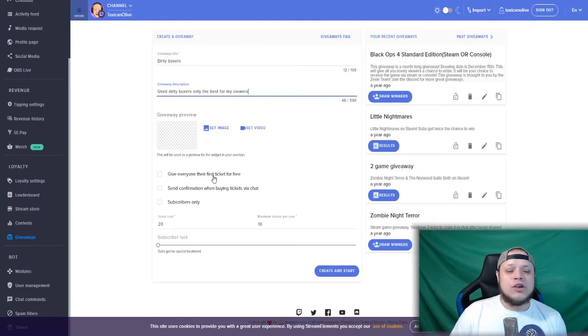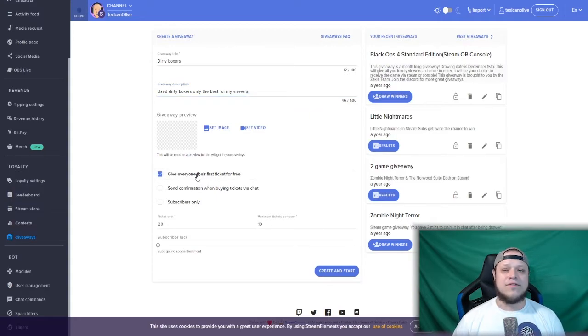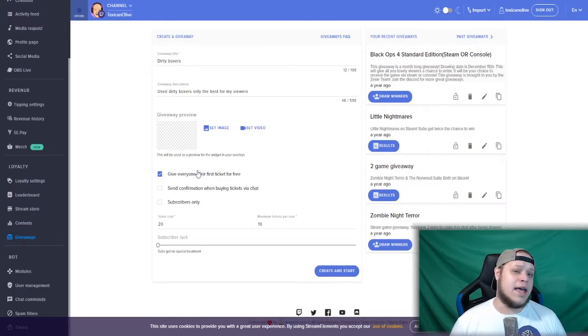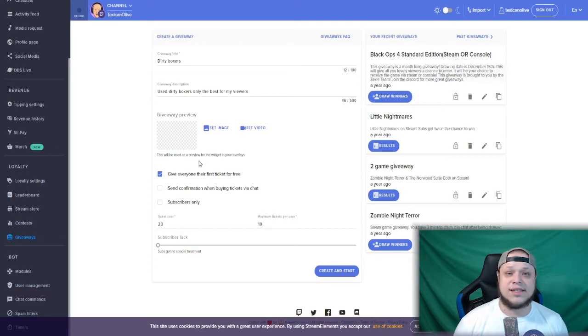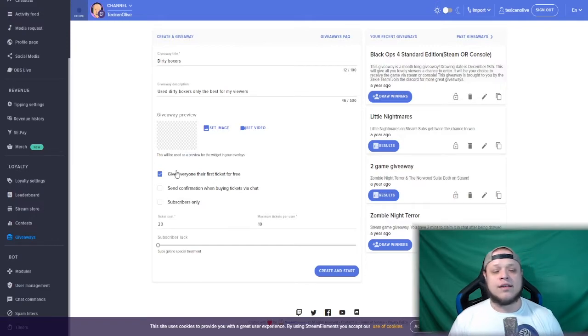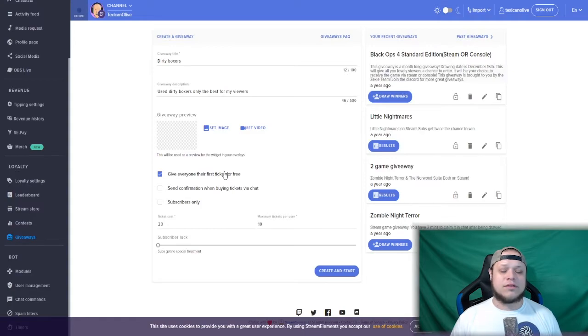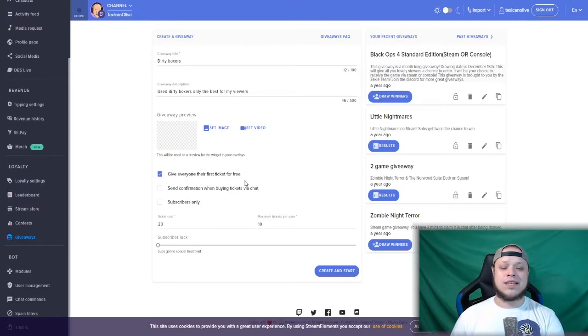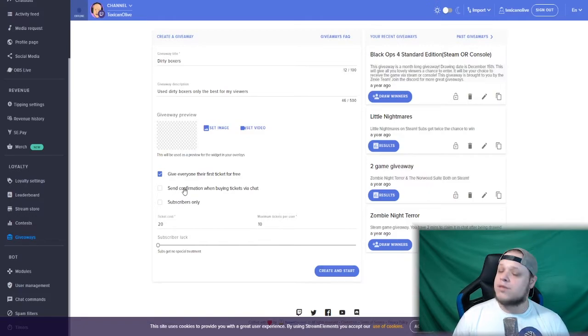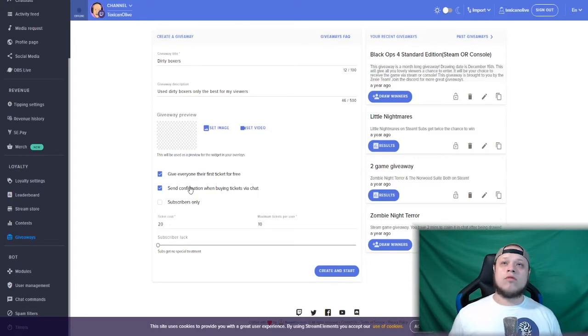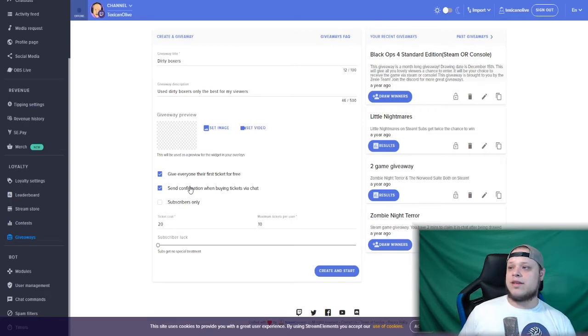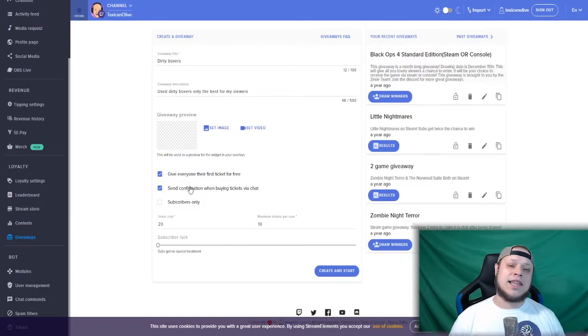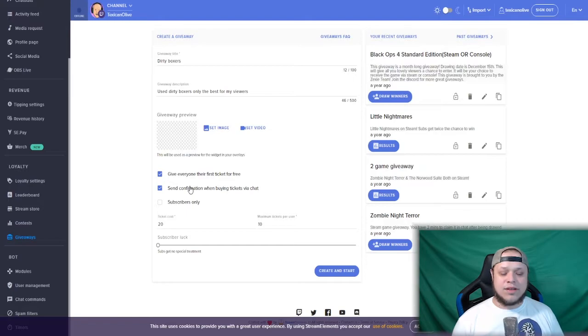What I usually do is I give everyone their first ticket for free. So if you're giving away, let's say, an Xbox 360, but you want them to use their points, their currency that they earned in your chat, clicking this will give everybody who has followed their first ticket for free, meaning that they do not have to earn your points in your channel in order to get more tickets. Now always, always, trust me on this, click on send confirmation when buying tickets via chat. Always do that. If you don't, people are going to be like, oh well, did my ticket go through? Am I entered into the giveaway? If you click on that, the Stream Elements chatbot will give a confirmation in your chat live saying this person entered one ticket into the giveaway, entered 10 tickets into the giveaway.